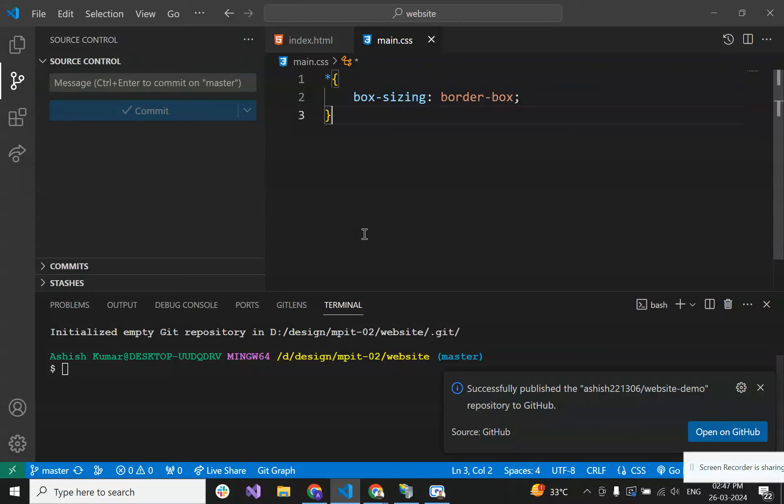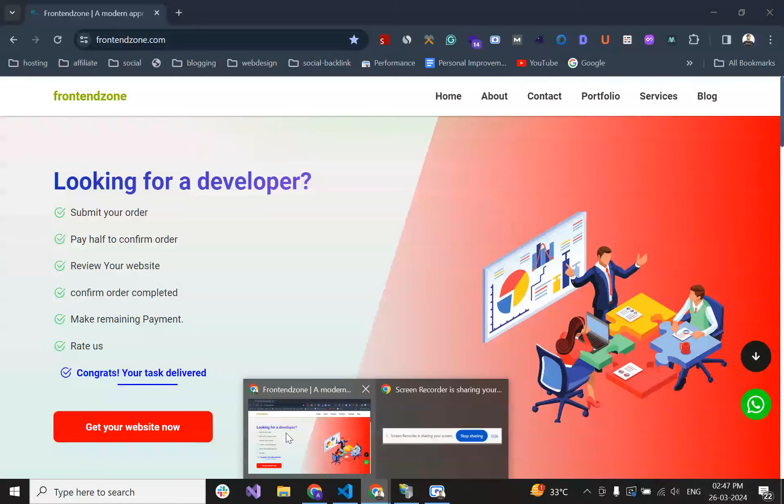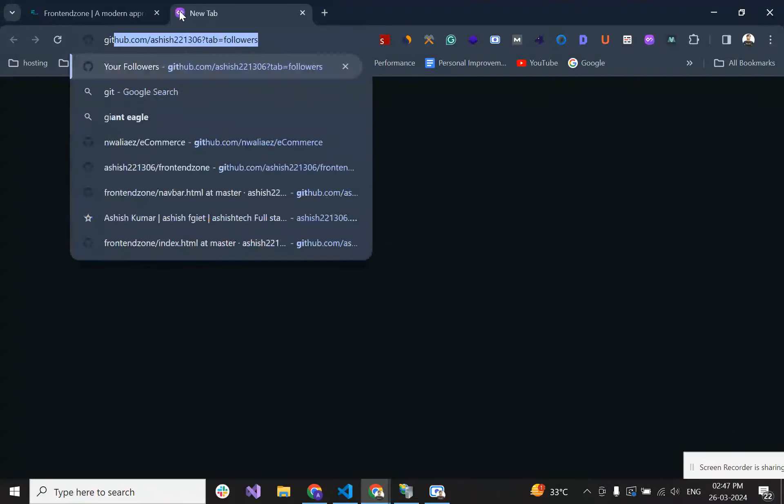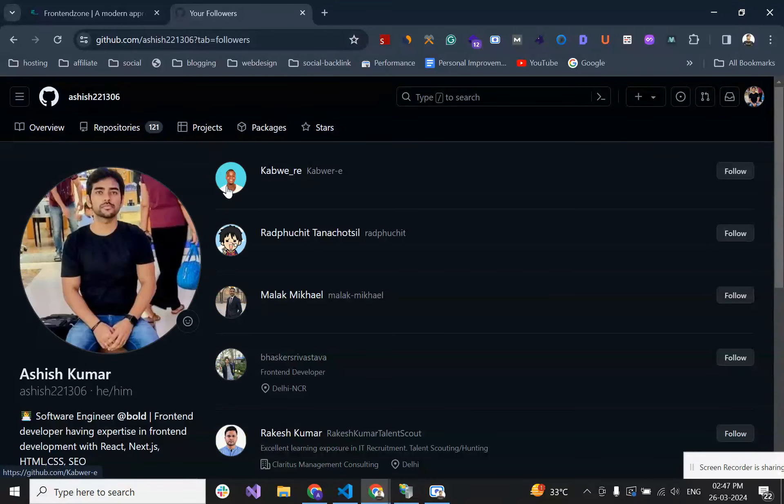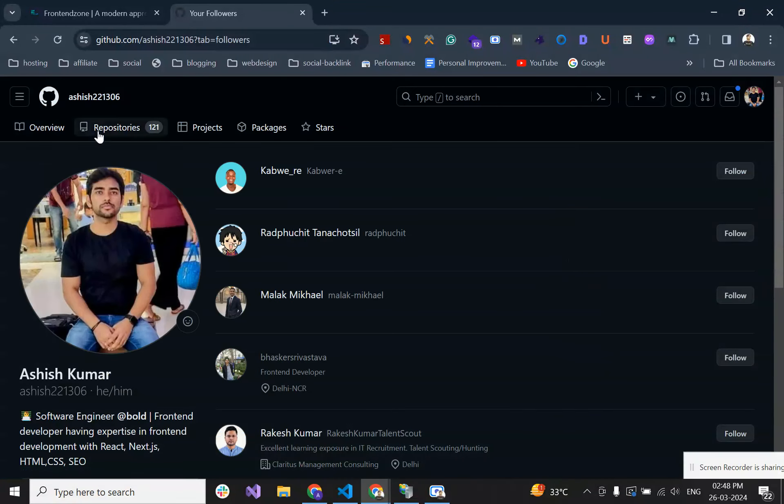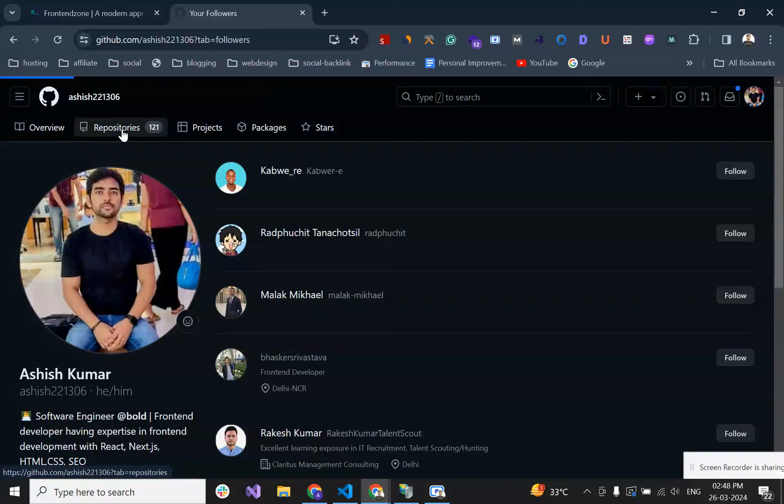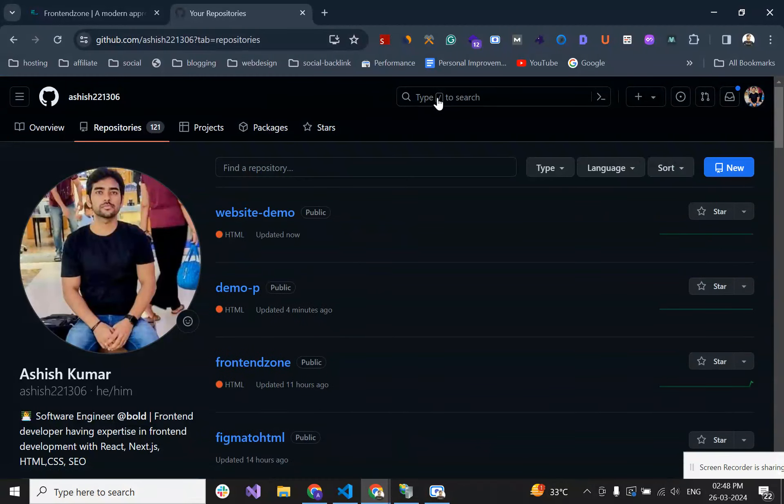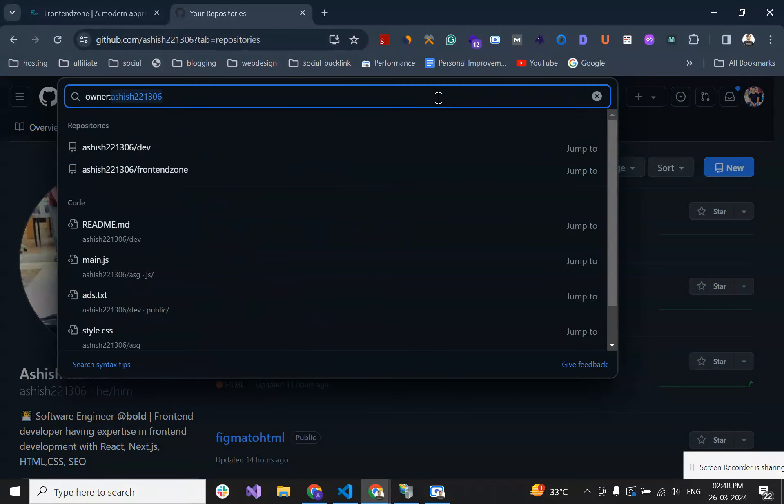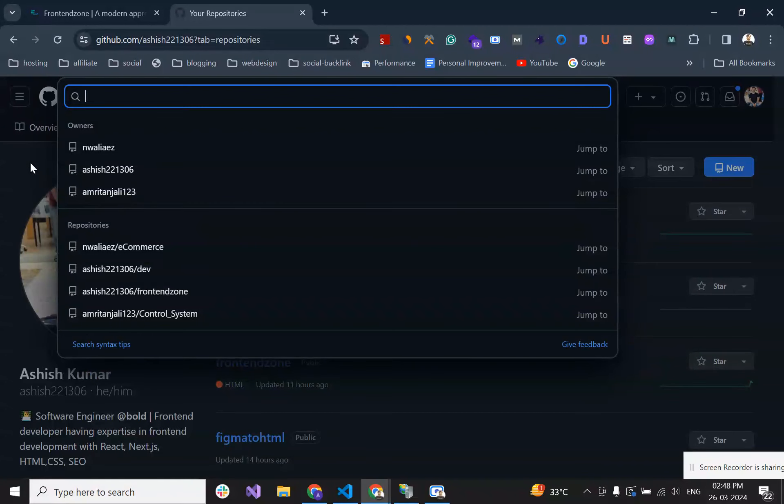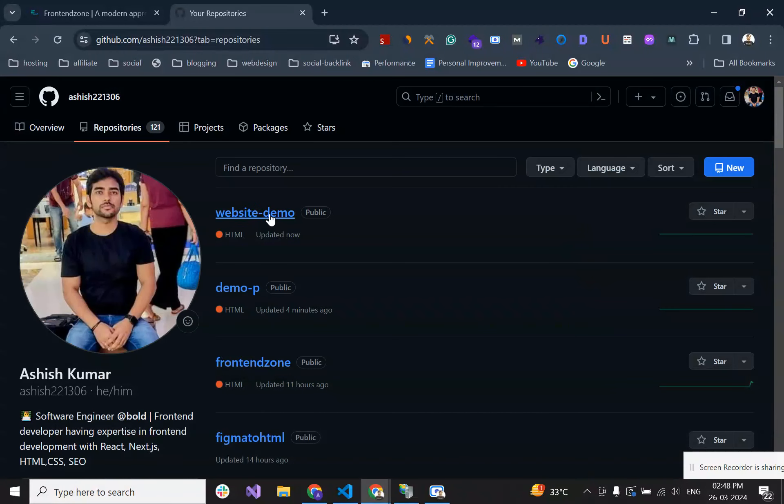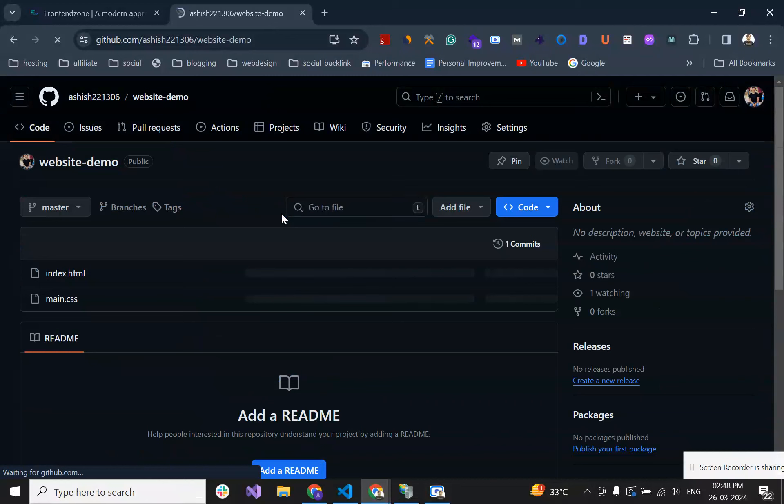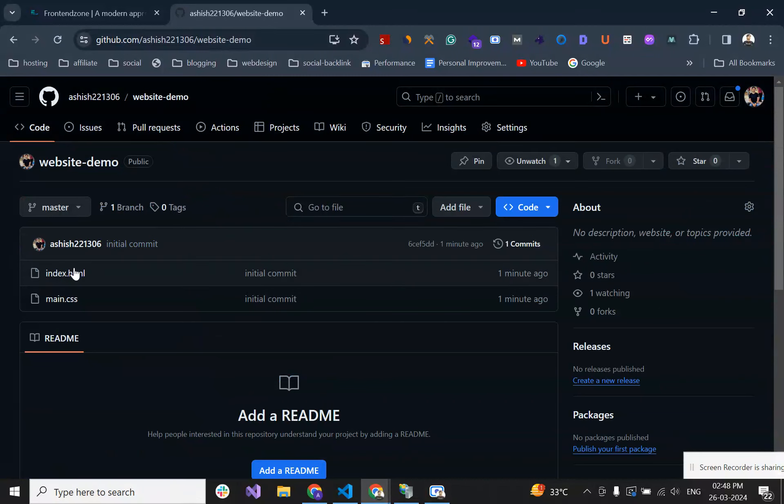Let's check on GitHub where it is posted or not. I am going to my repository and if I search here, yeah, this website-demo is now posted on GitHub, so all files are here.